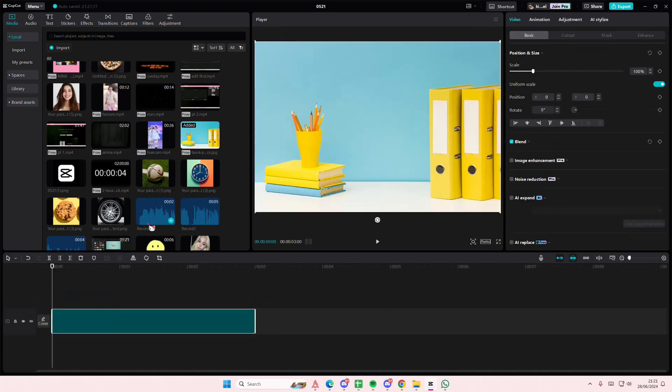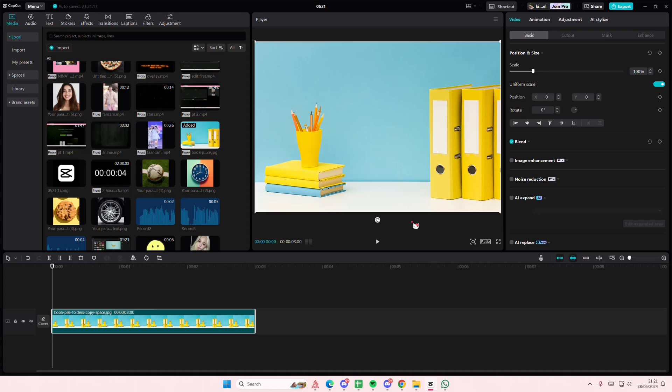Hey guys and welcome back to this channel. In this video I'll be showing you how you can remove objects from your photos in CapCut PC. This is a simpler way to do it.